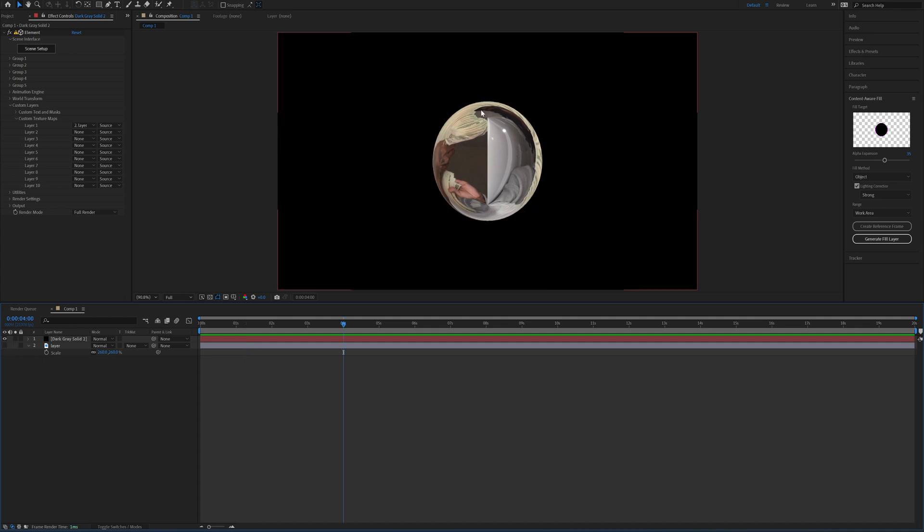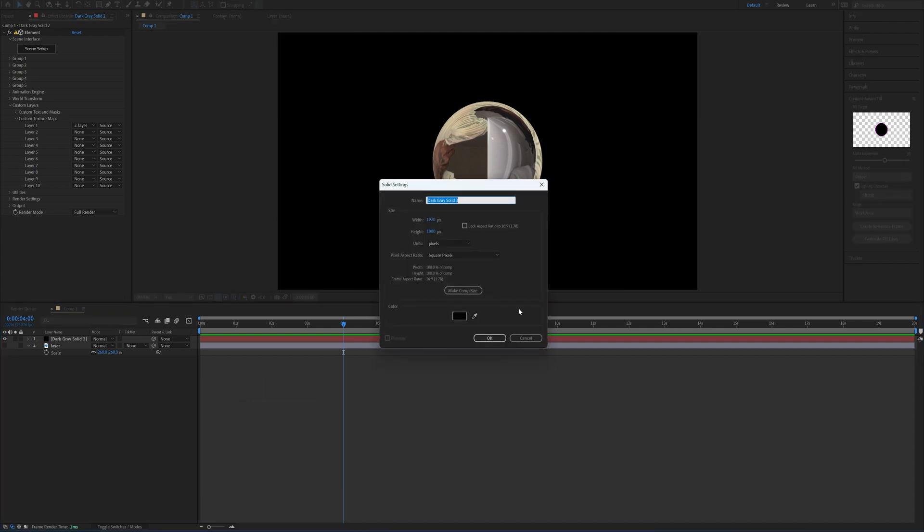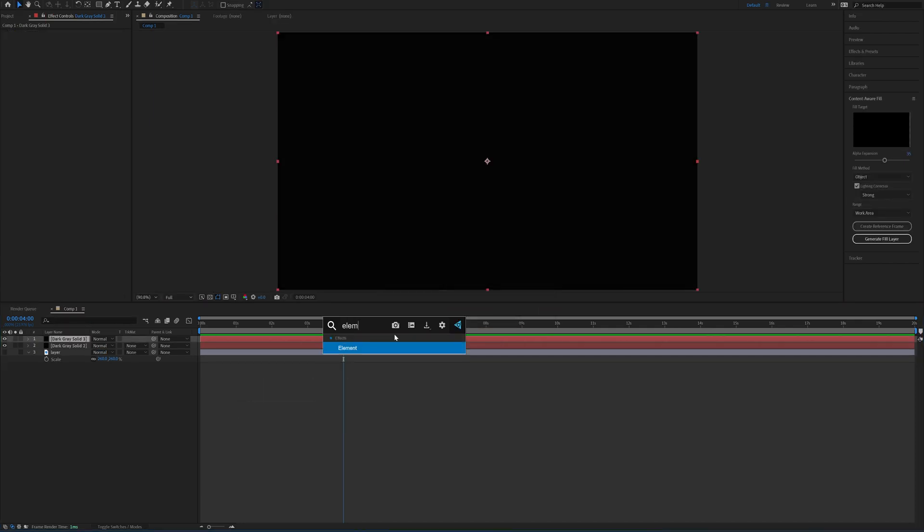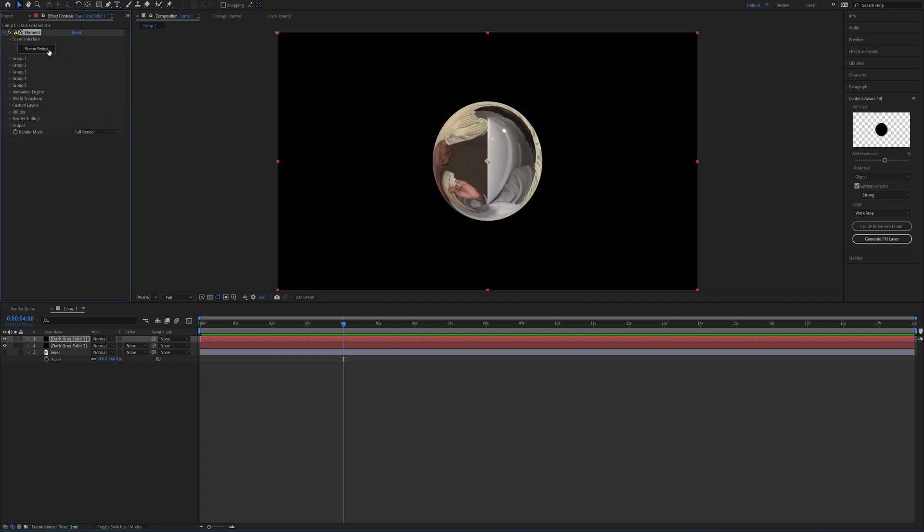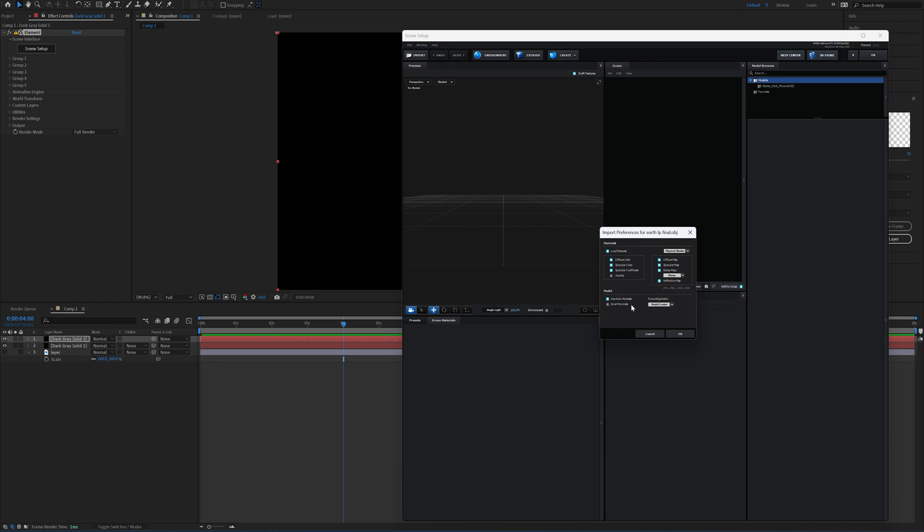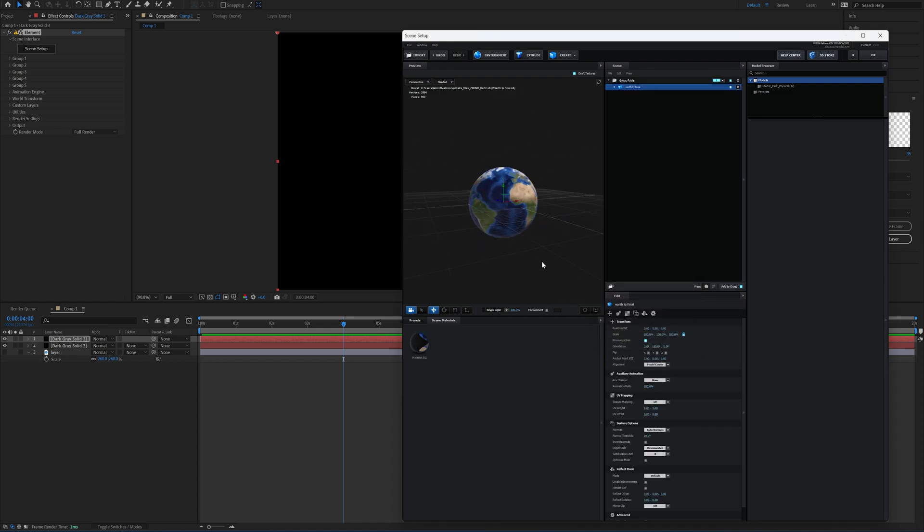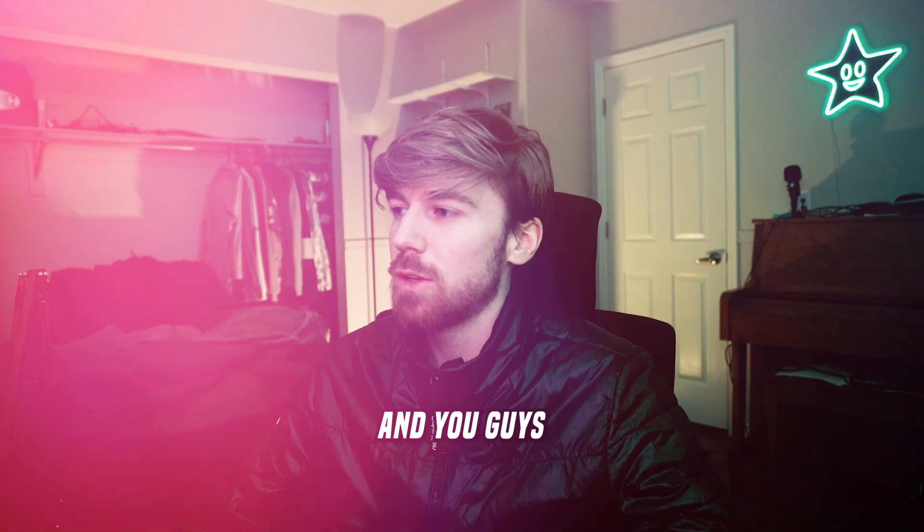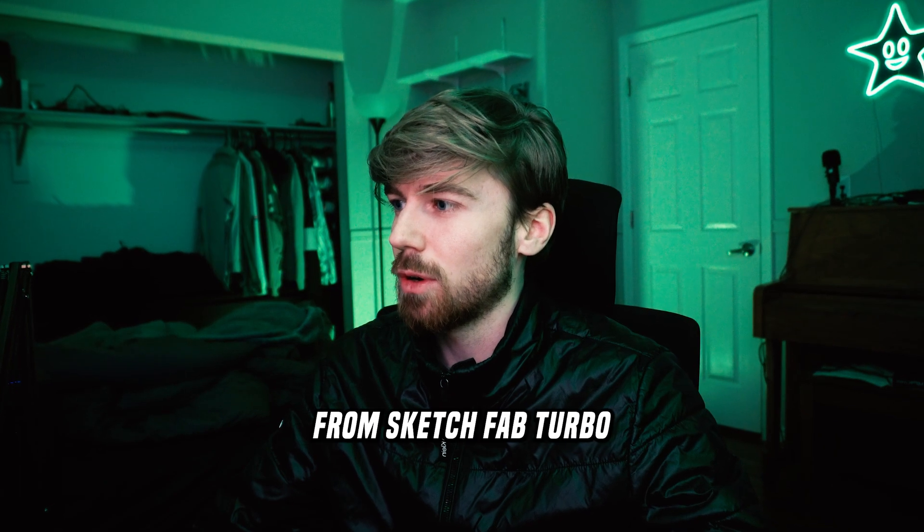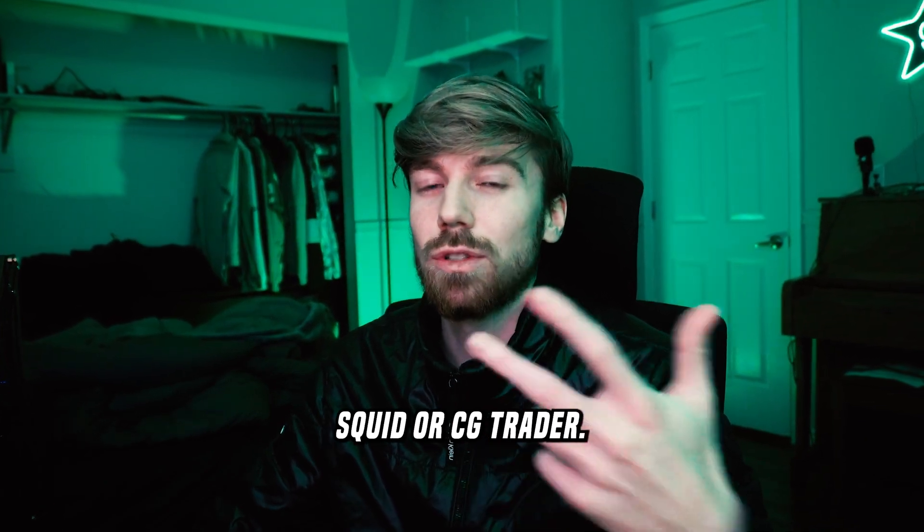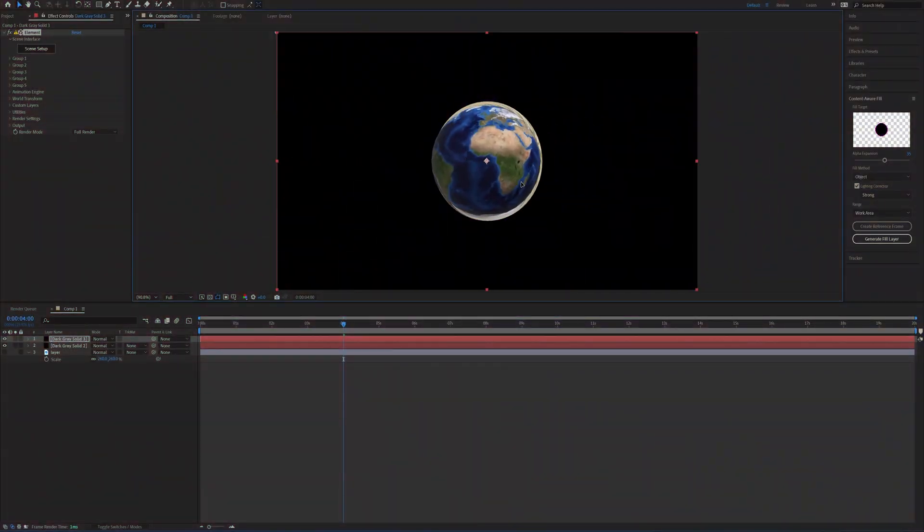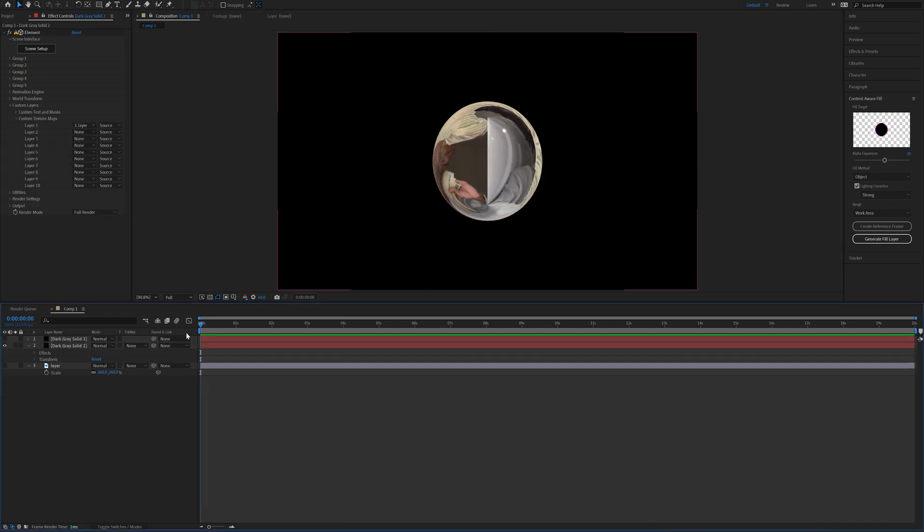Now I'm going to bring in a little model of the Earth, and then we're going to morph from this right here into the Earth. I'll come down here, repeat the process—go to New, Solid, OK—and then using Effects Console add on Element to that layer, go to Scene Setup, and then just import that Earth model. Click Open, Use Auto Normals, Normalize Size, and there we go. We already have everything on there. You guys can get really similar models from Sketchfab, TurboSquid, or CG Trader.